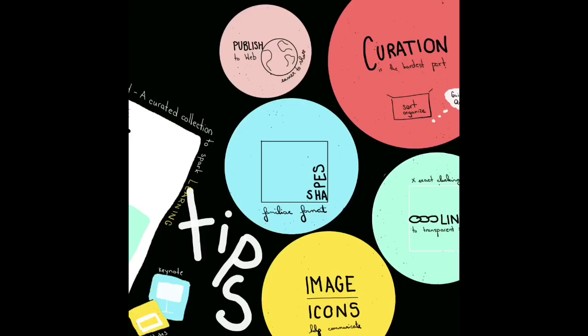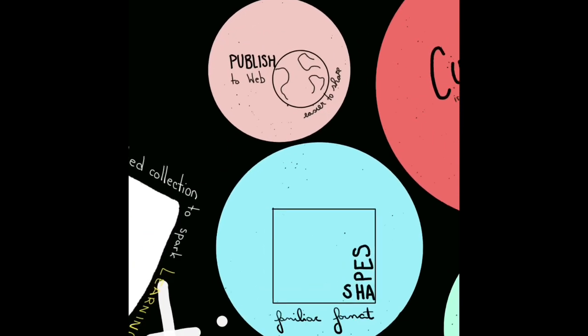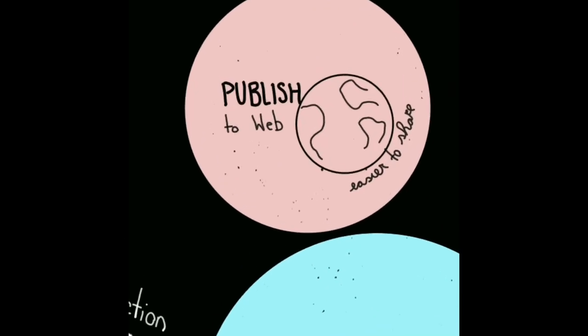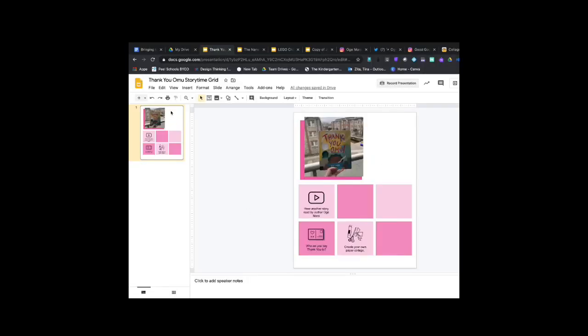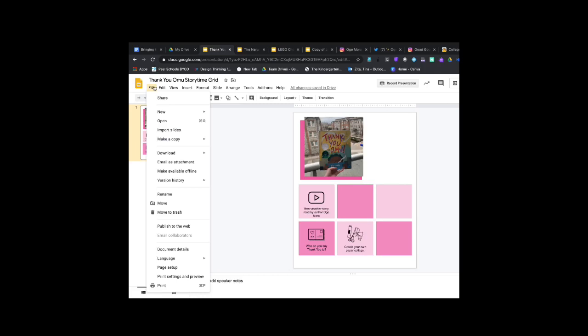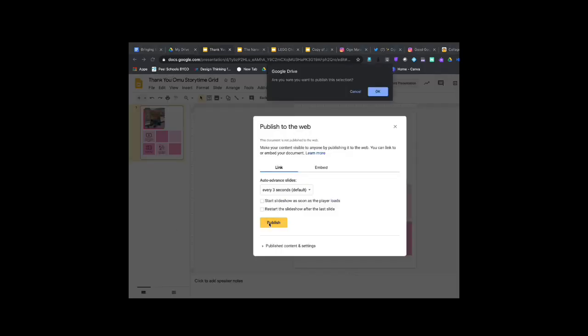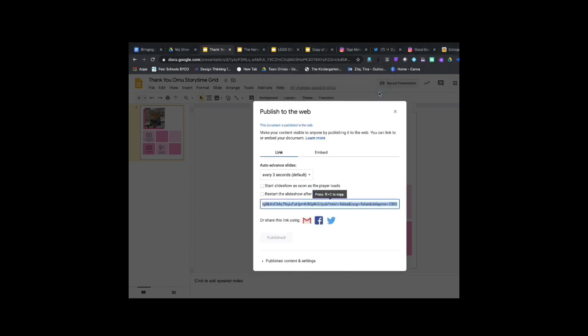The last tip is if you're not sharing it as a PDF, you want a link to share it as published web. Publishing to web works like a share, it just means it goes straight into a view. So once I go to publish to web and hit publish, I get a link that I can embed or that I can share.